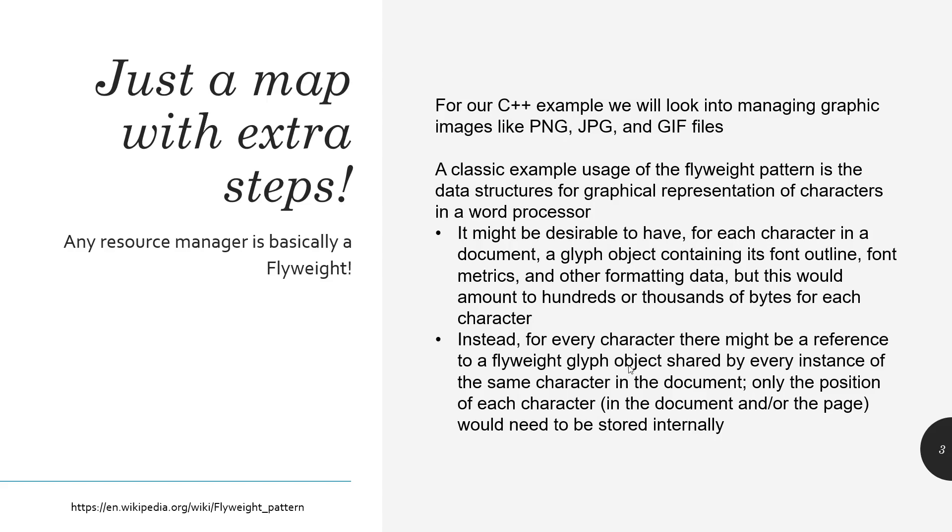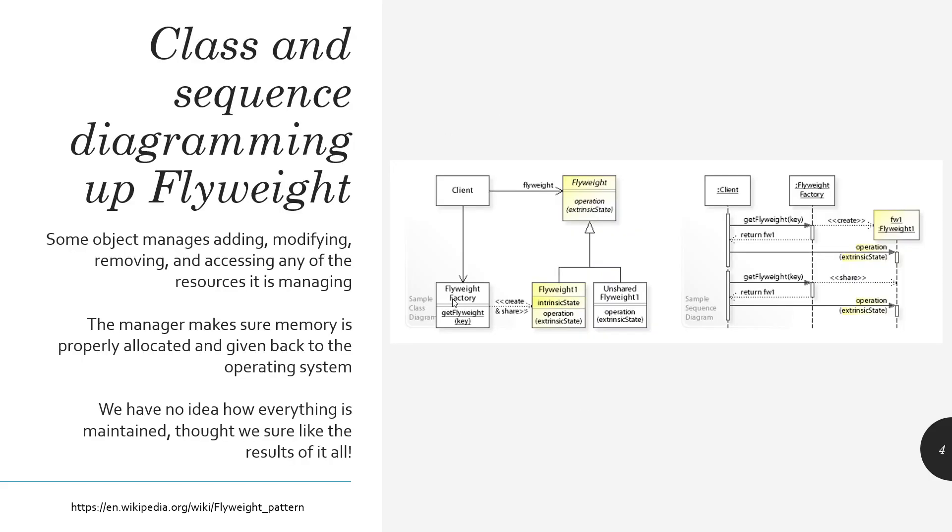It might be desirable for each character in a document, every character, to have a font outline and all sorts of extra data, because you've used Word, and every time I type something nowadays, it all has to be, it basically comes out in HTML, and it applies CSS to it, and all these things. How does it all work, right? Using a GIF file, using all sorts of crazy stuff.